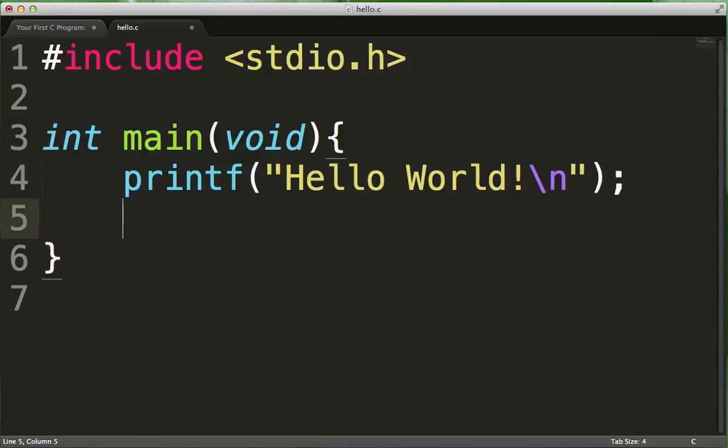After that, we will want to add another statement that says return zero. Now the return character means go back.